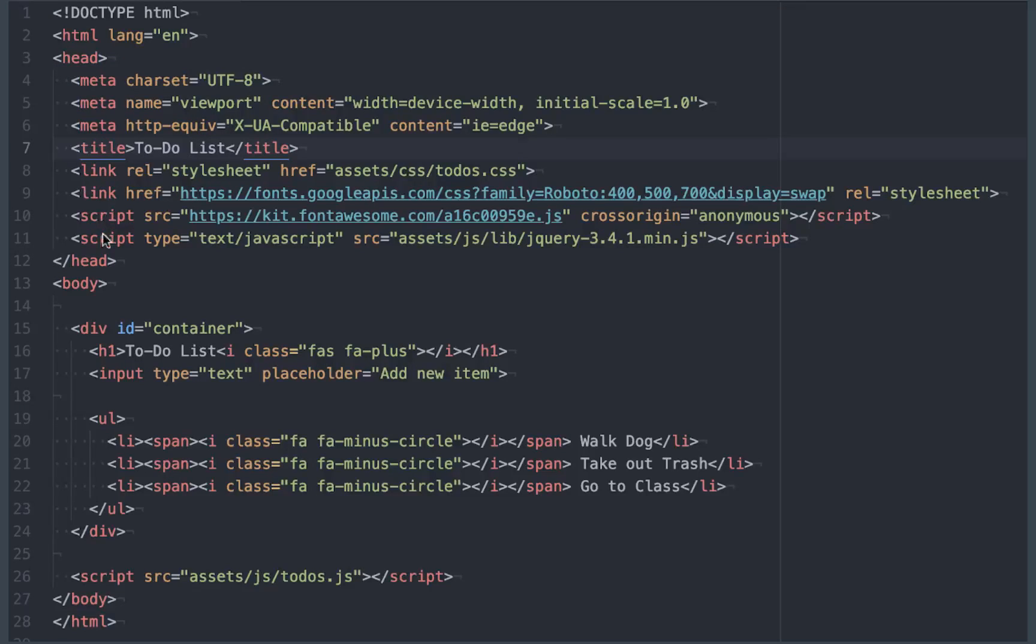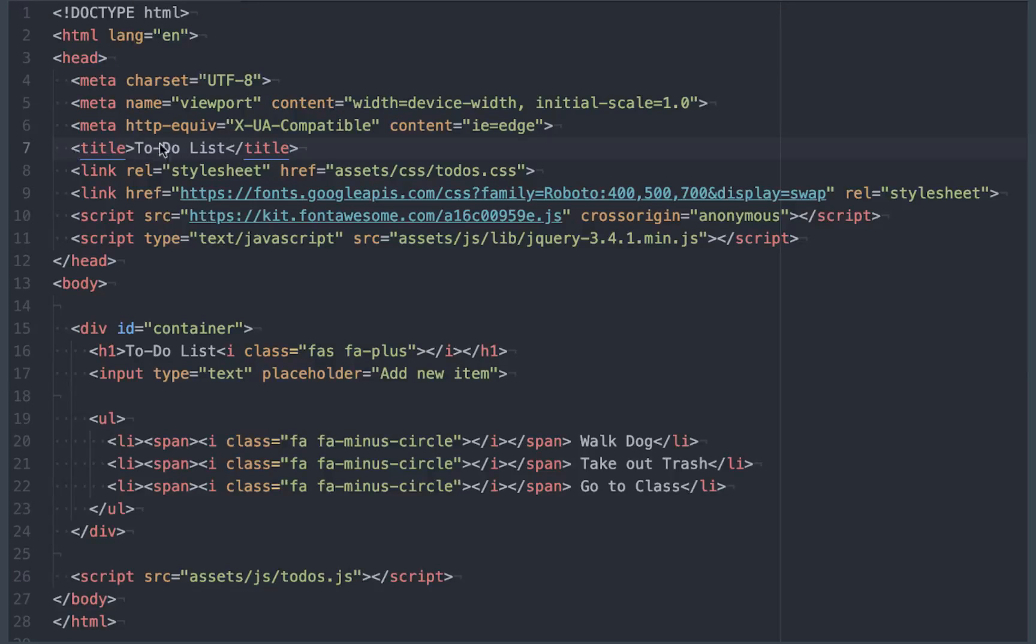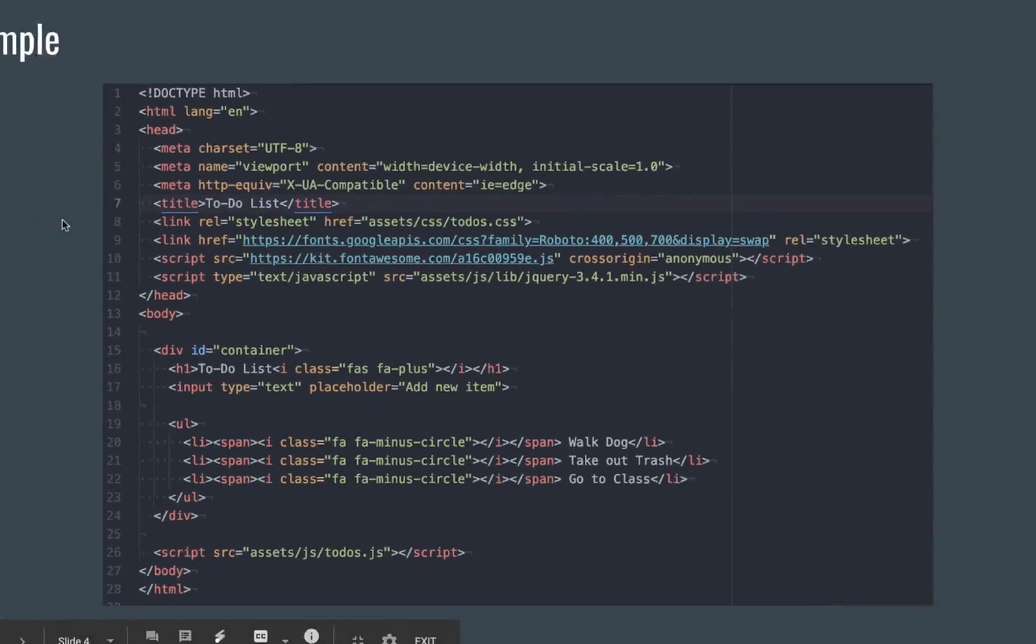Then you've got your body, then you have your closing HTML tag. So all of this kind of nests inside of itself.